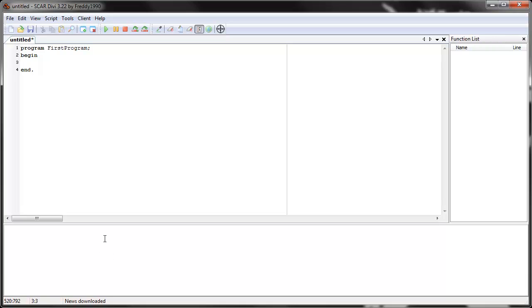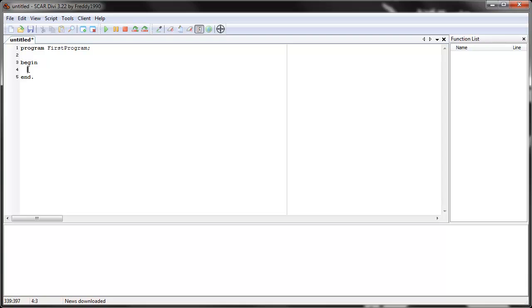And now let's tell Scar to print something right here. To tell it to do something, we have to give it a command. And remember that Scar reads things from top to bottom. So we put all our commands between begin and end. Begin and end, kind of like begin the script and end the script. And between there, you give it commands. So let's give it a command.